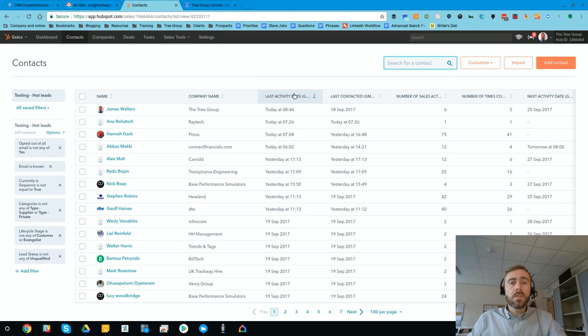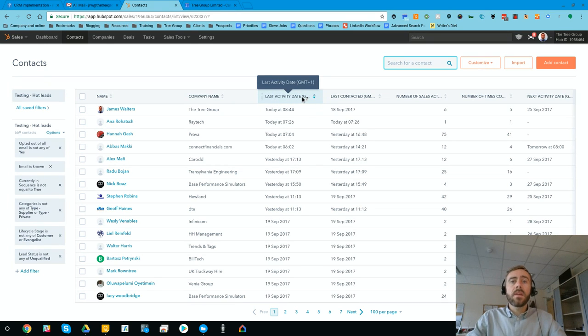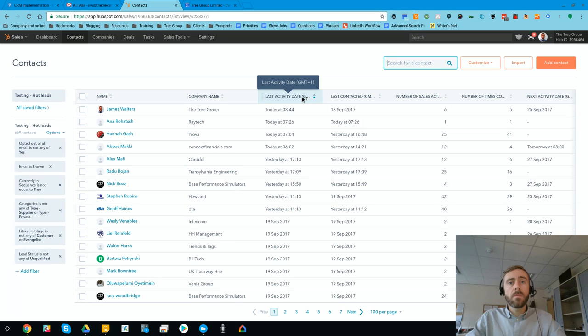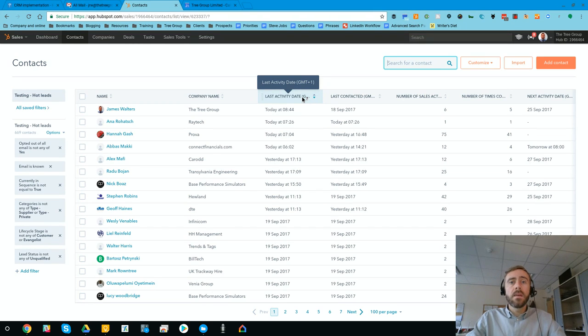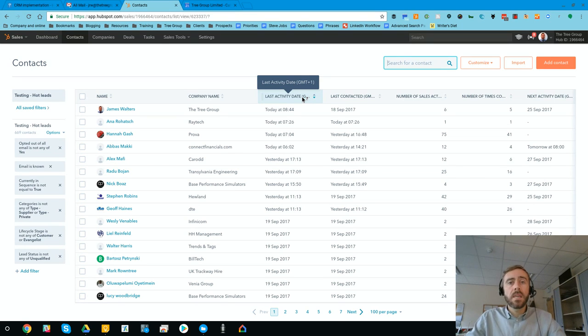The bit that's interesting is we can see last activity date. Now that can be what we've done to them, but it can also be what they've done. So they might start looking at an email again, one of our sales emails. They might open, click, they might engage with our content. And if they do that, then the last activity date is going to update.